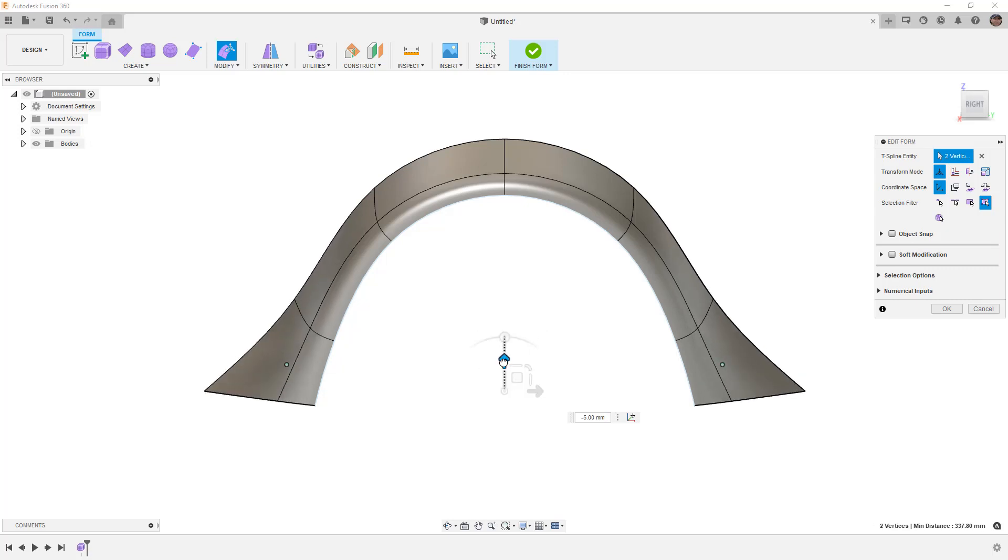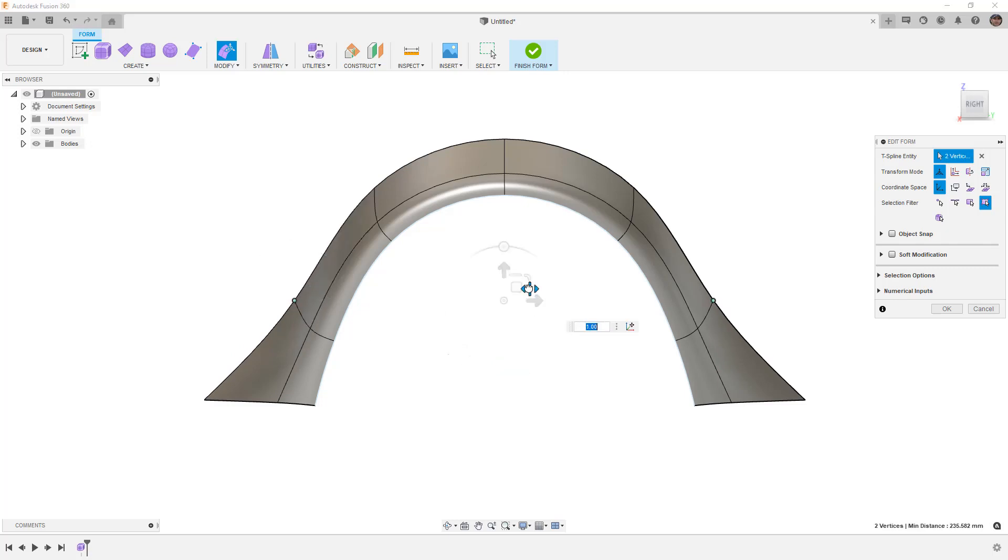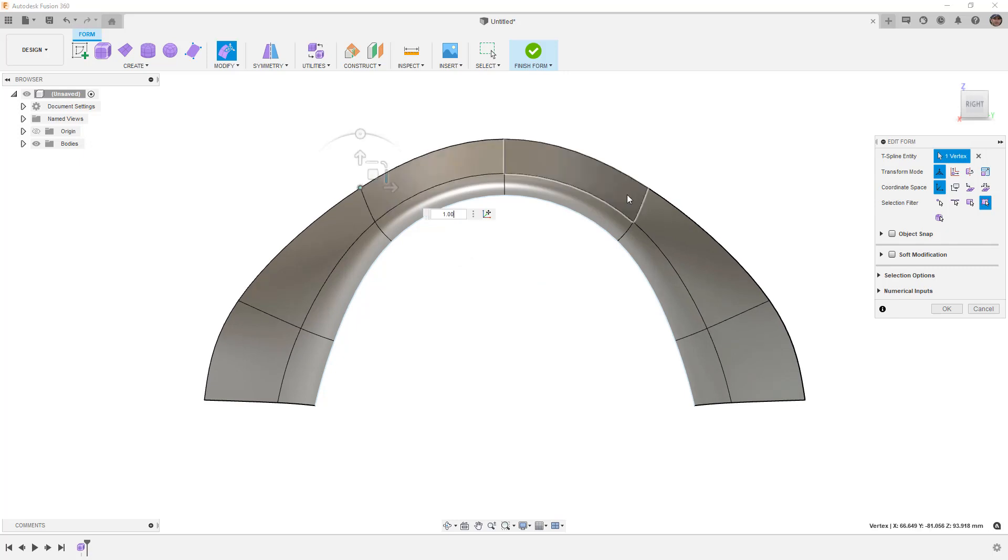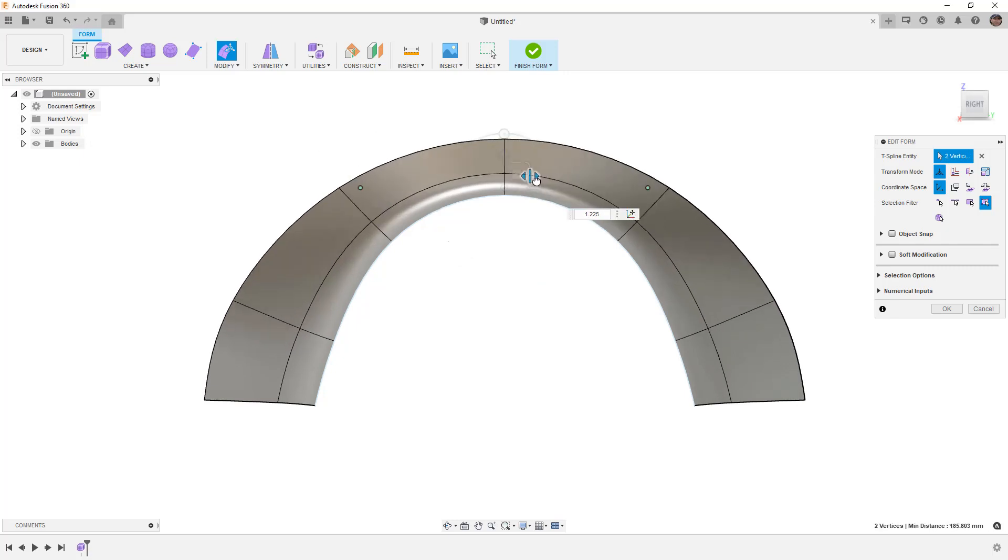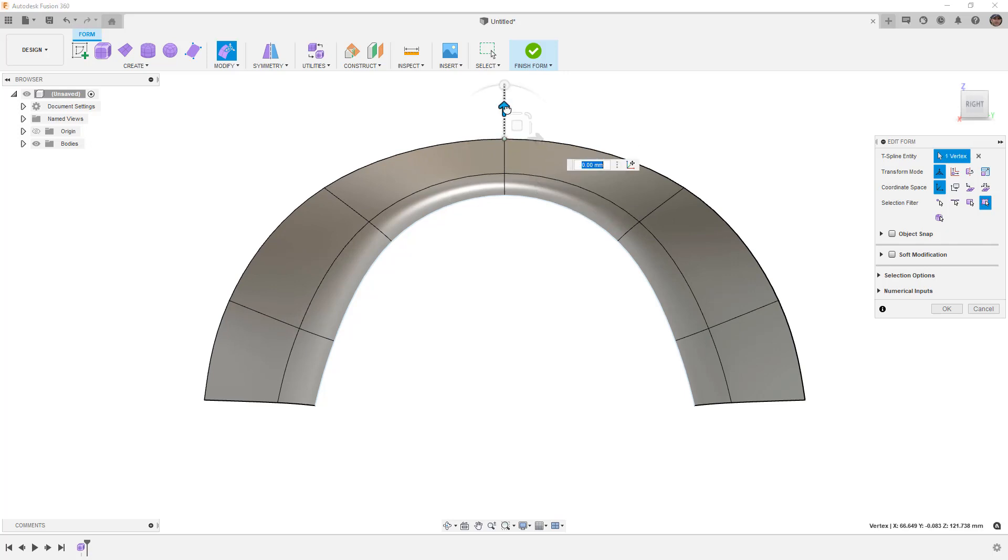Pull them down a little bit more. I'm going to do the same thing here, scale them out. Do the same thing here, scale those out a little bit. Then I'll take this center vertex and pull it up slightly.